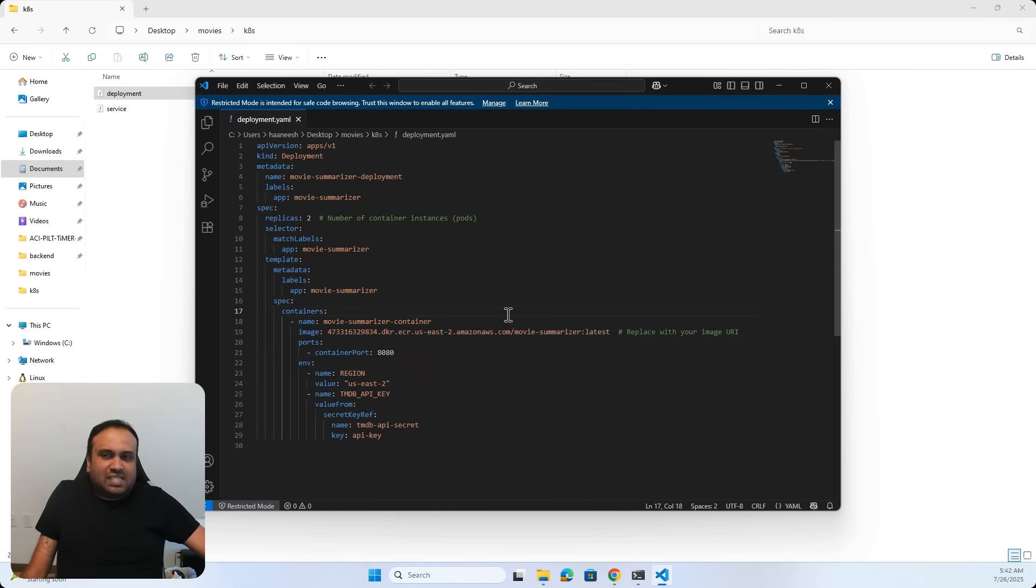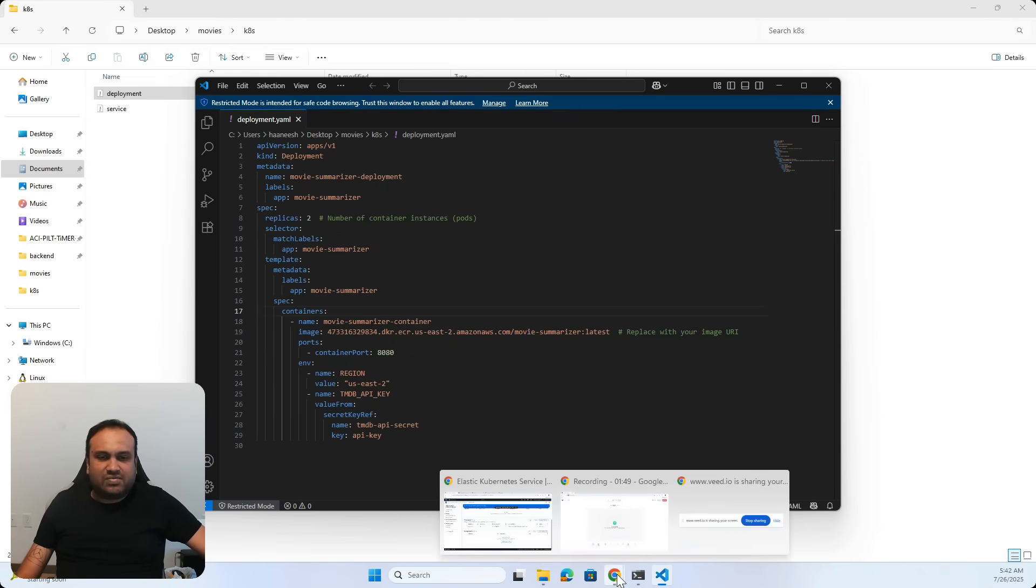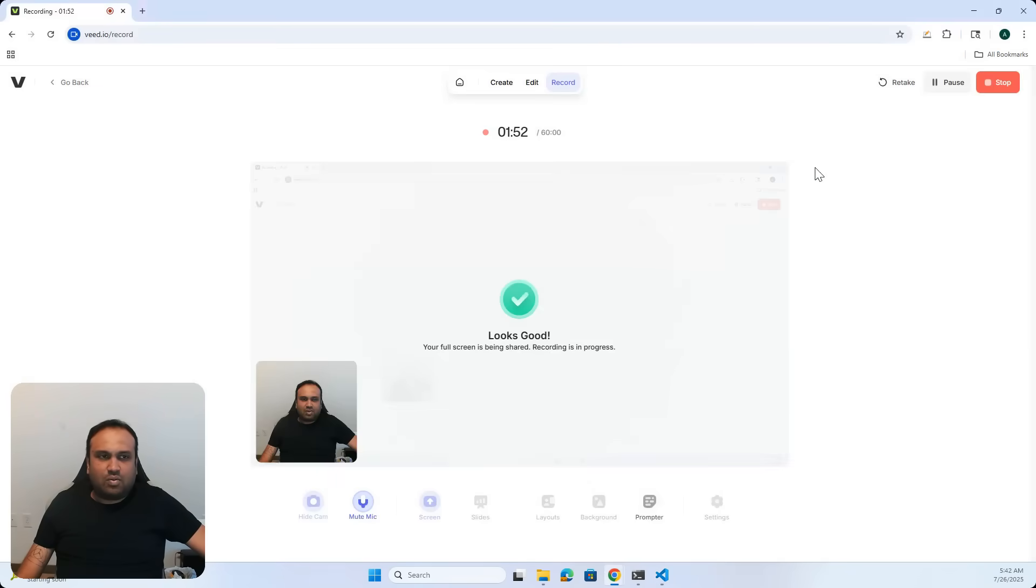But that's it. It's all it takes to deploy a Kubernetes app. So hope you like this bite-sized video. Have a good rest of your day, everyone.